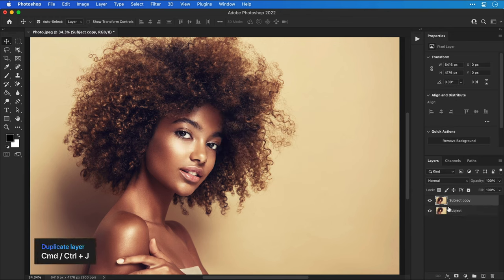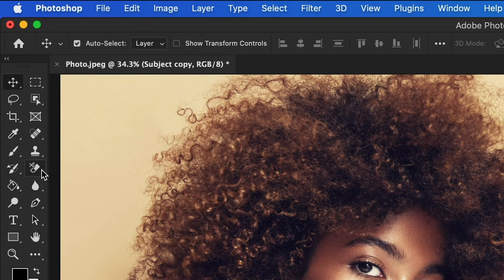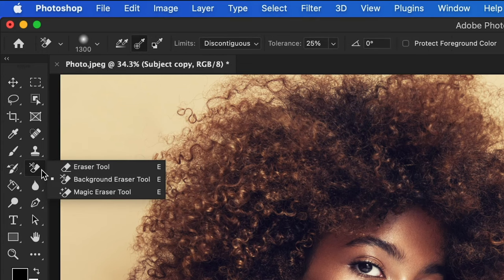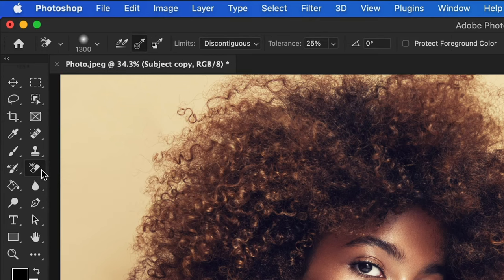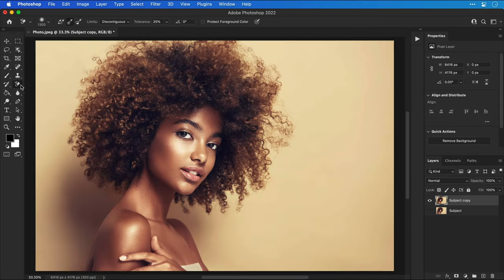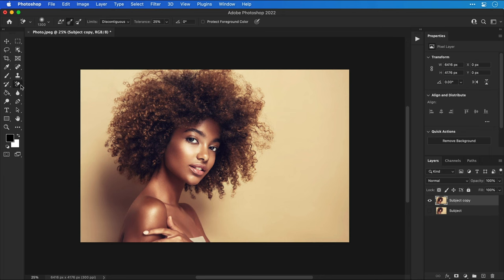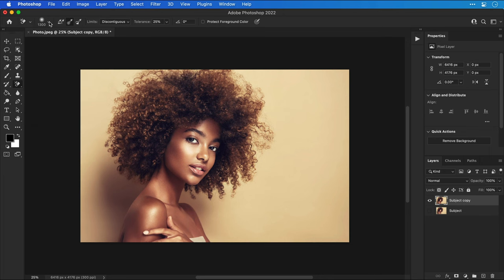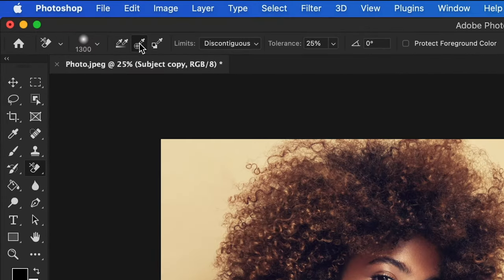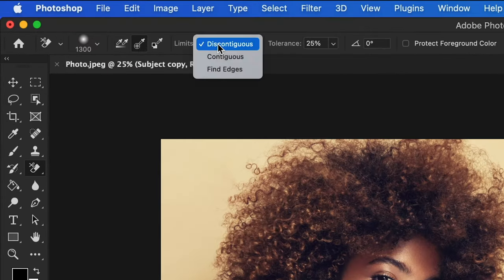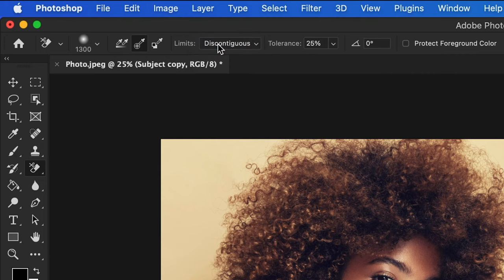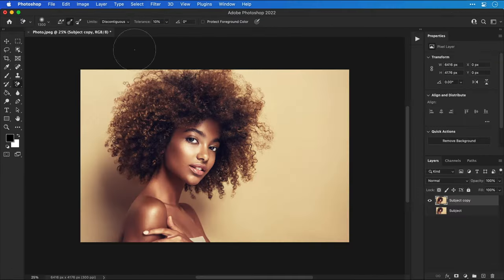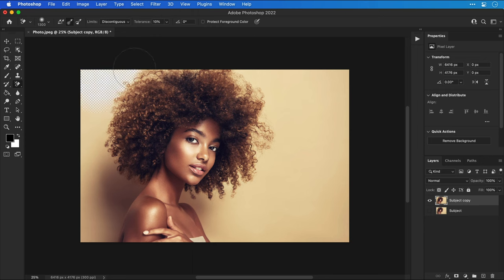Duplicate the layer with Command or Control J and then switch off the original. Next select the background eraser tool located here and from the top you can select a brush type, select this middle option here and for the limits set this to discontiguous. Now the tolerance is the most important setting. We'll start with 10% and see how we go.